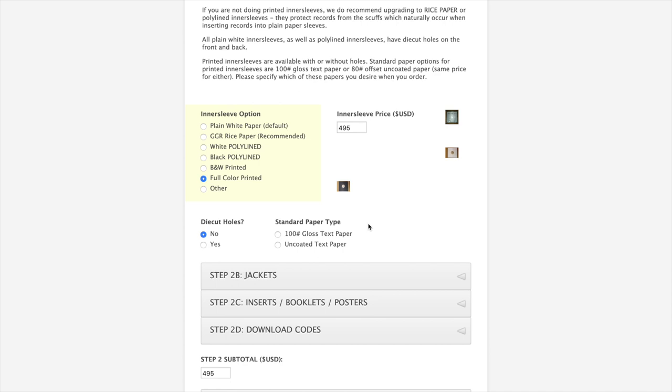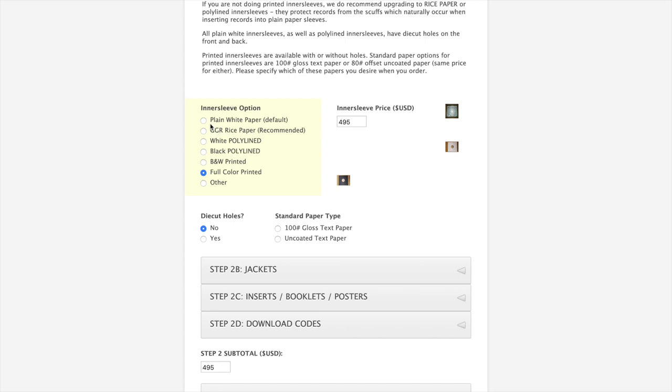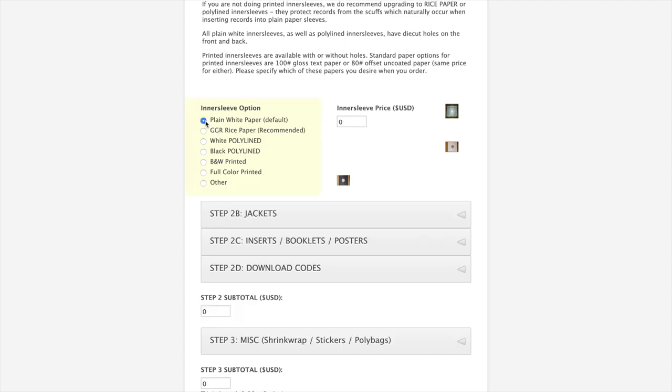On inner sleeves, the two standard stocks are 100 pound gloss paper or uncoated text paper. We prefer to only use text paper on inner sleeves. Sometimes people will request cardstock inner sleeves. The main thing that we want you to know is cardstock inner sleeves tend to cause scuffs on the face of the record. You have the option of die cut holes, yes or no. For purposes of our illustration, we're just going to stick with the standard plain white paper inner sleeves.